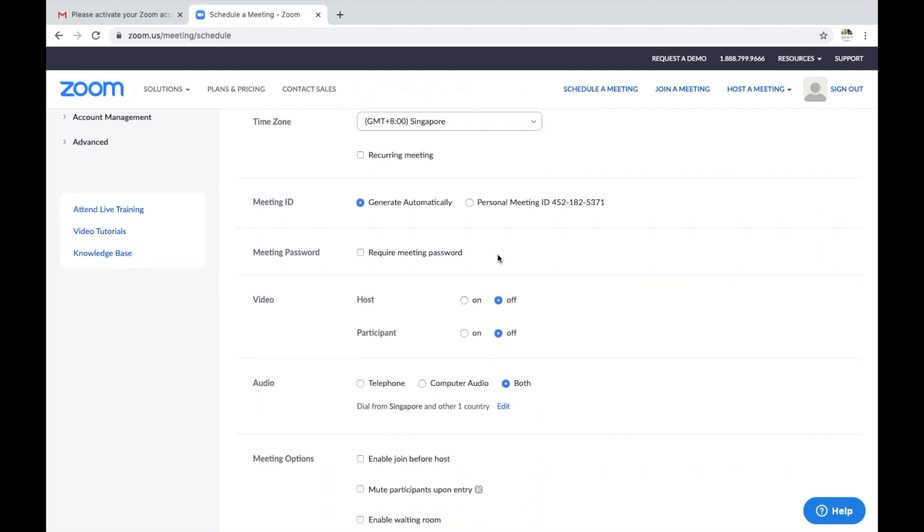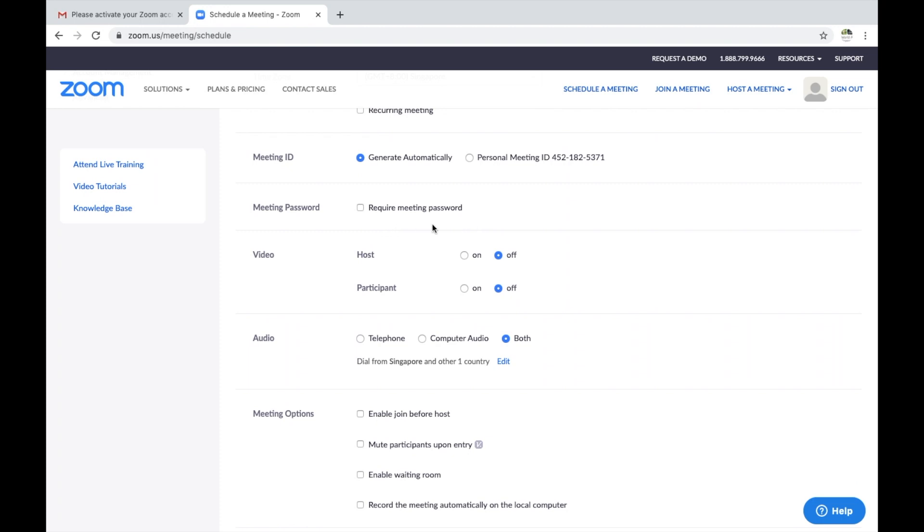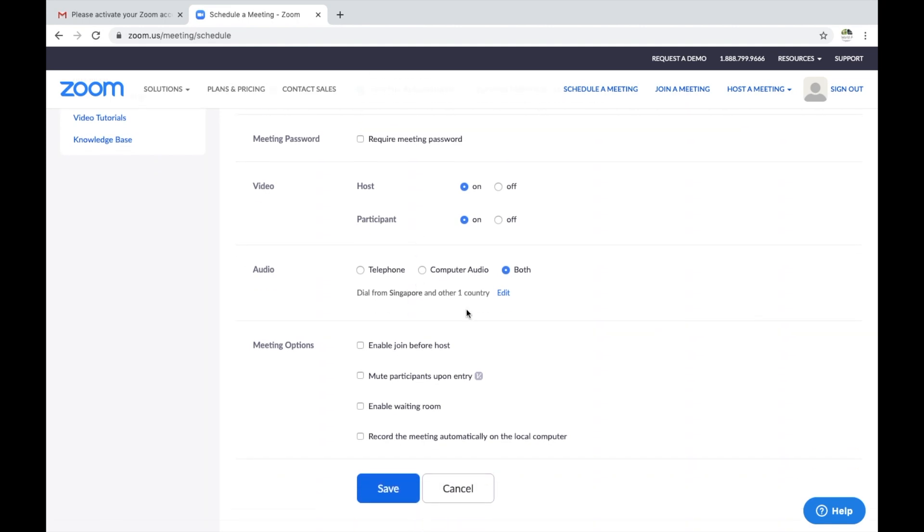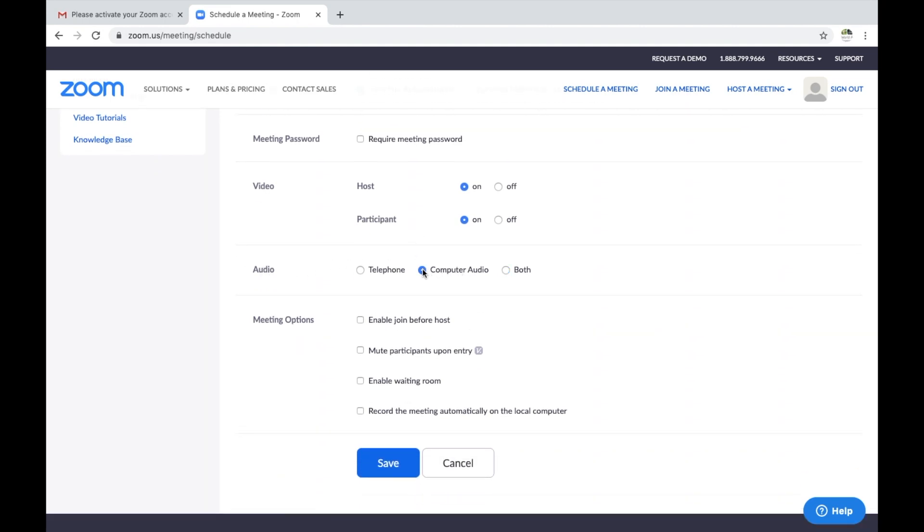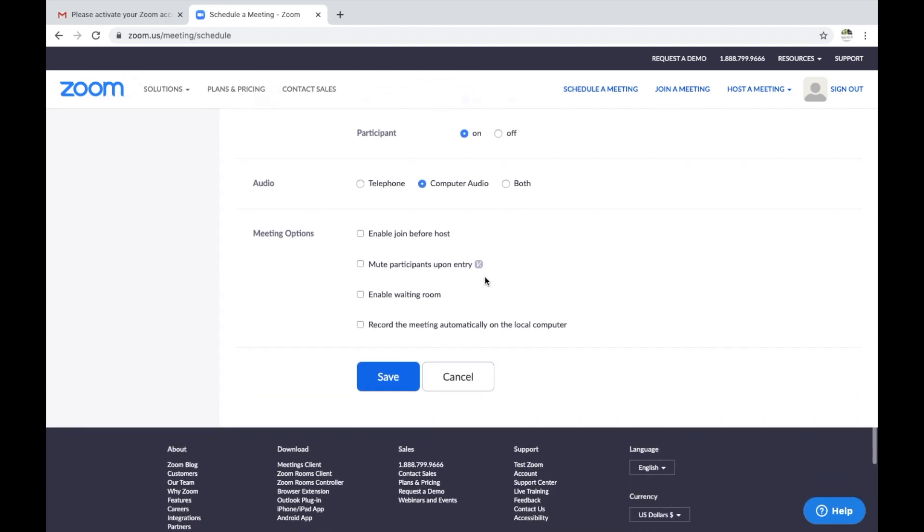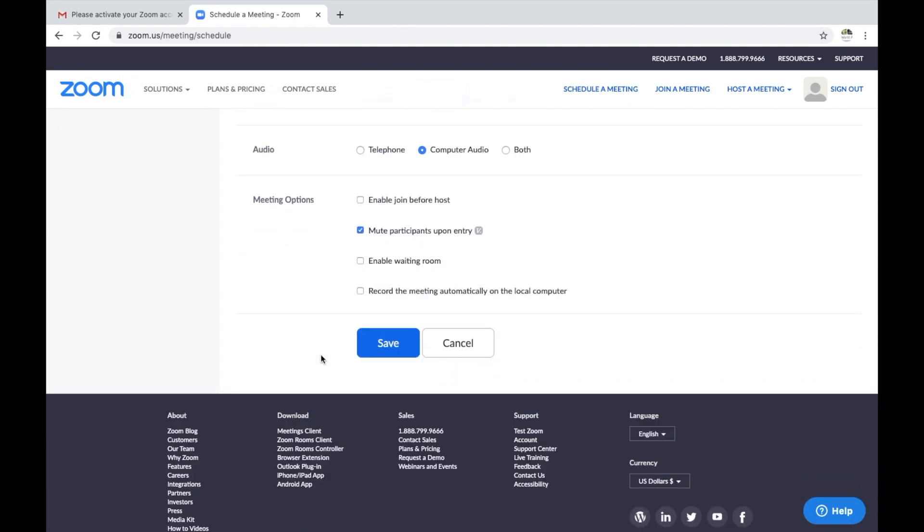You can get the meeting ID generated automatically, no need for a password. Turn the video for yourself and the participant on if that's what you want. I strongly suggest for audio you just choose computer audio. It will make the invitation much more clear. If you'd like, you can have the participants be muted when they arrive, and you can also automatically record the meeting.